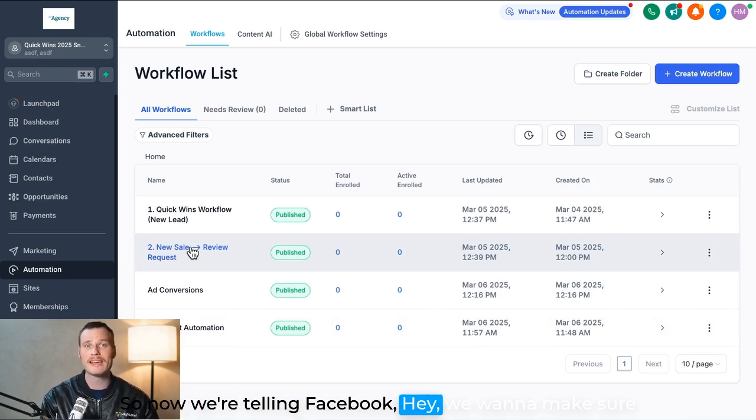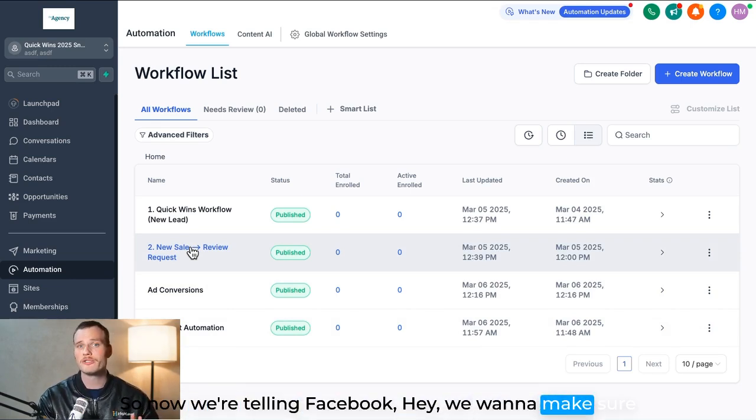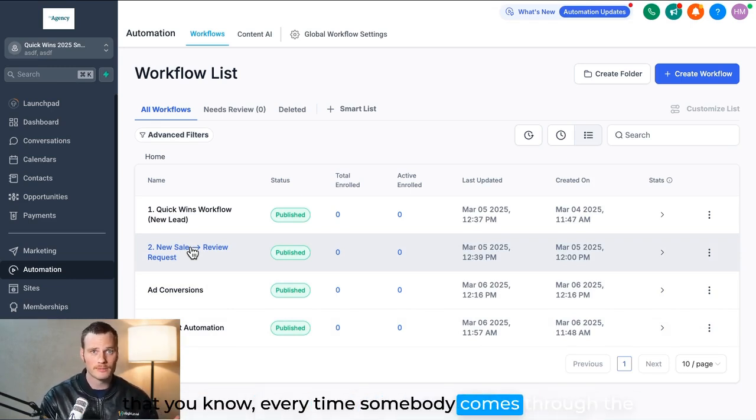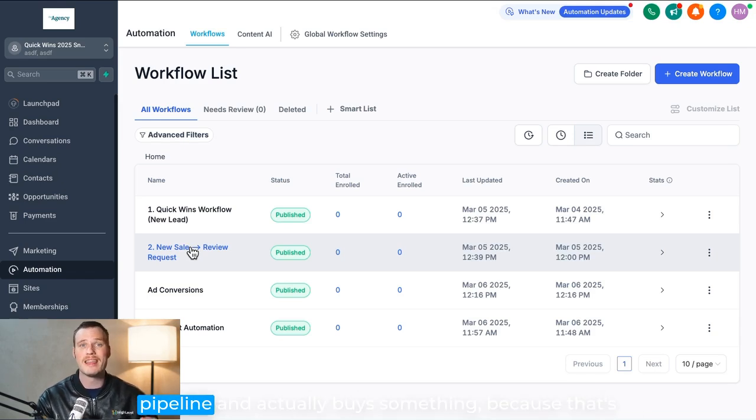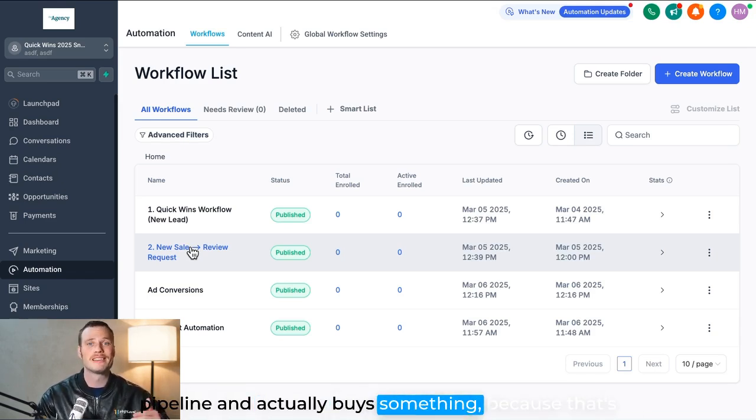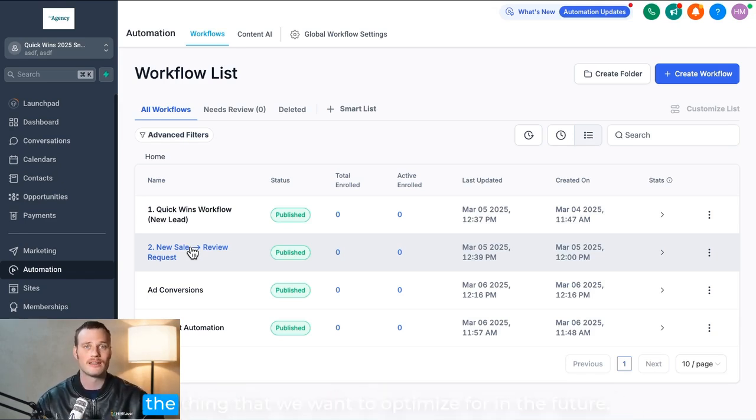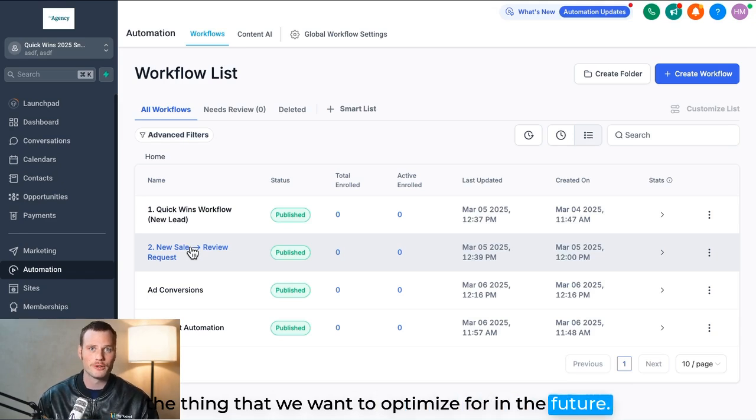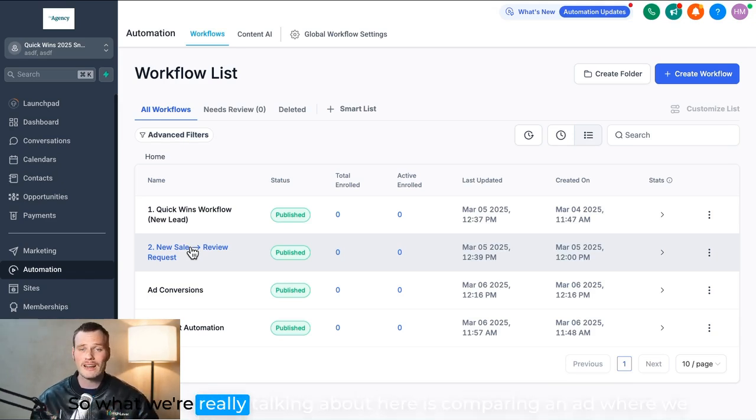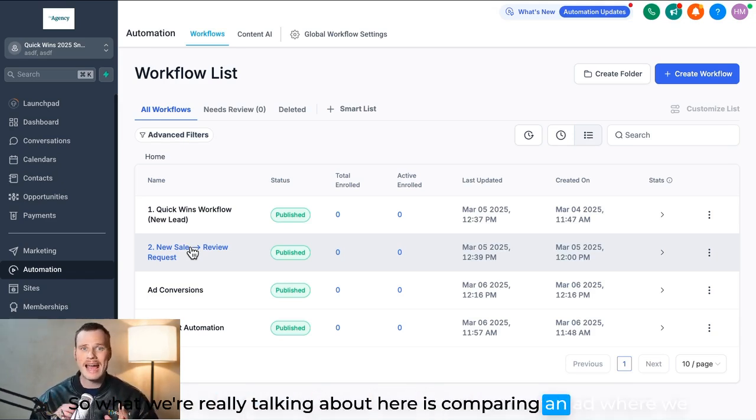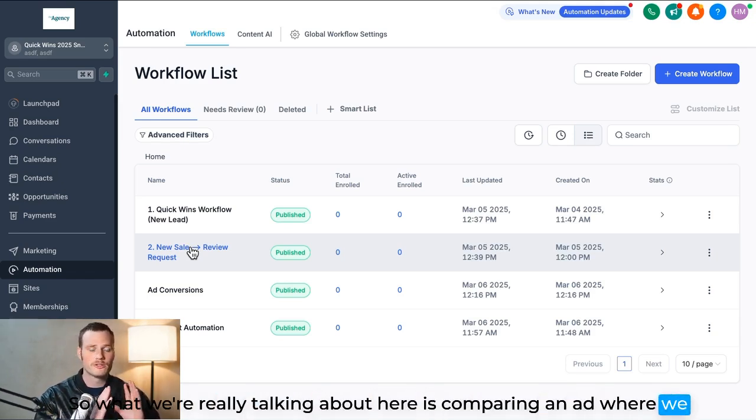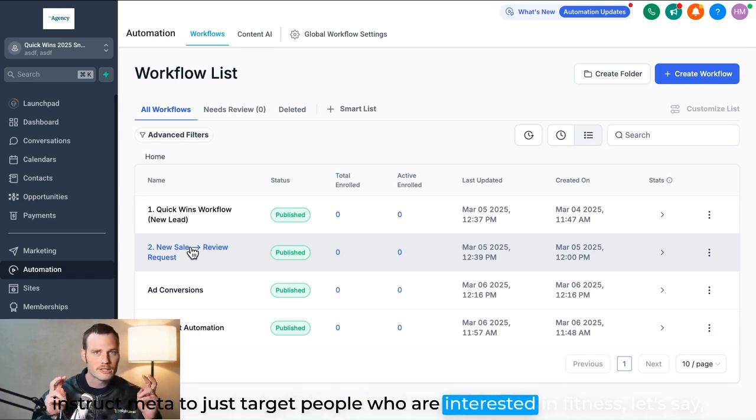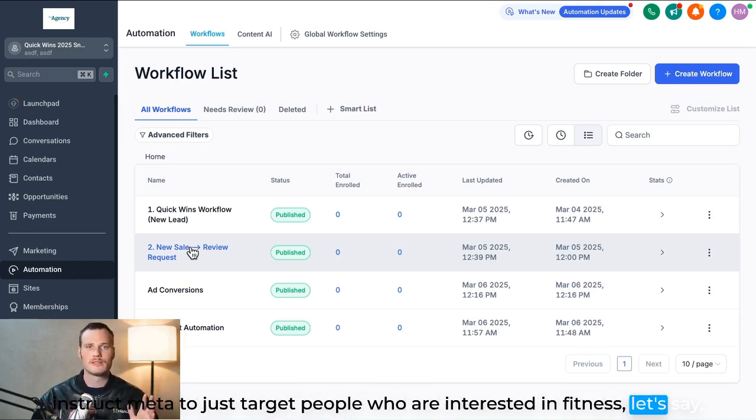So now we're telling Facebook, 'Hey, we want to make sure that you know every time somebody comes through the pipeline and actually buys something,' because that's the thing that we want to optimize for in the future. So what we're really talking about here is comparing an ad where we instruct Meta to just target people who are interested in fitness, let's say, versus instructing Meta to target people who are statistically likely to buy from us based on people who have already bought from us in the system.